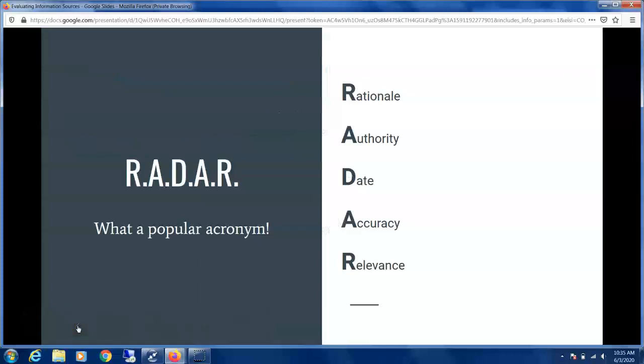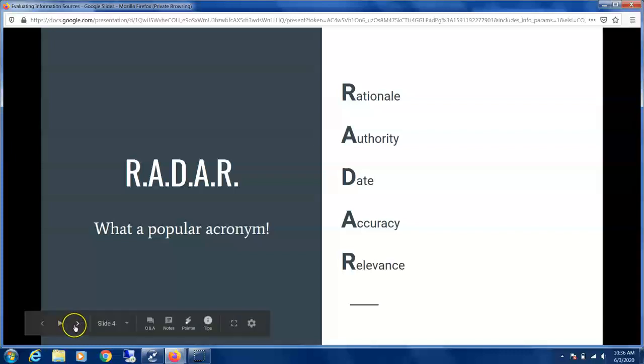One of library researchers' strategies is to come up with a framework, and this framework involves adopting a popular acronym. In this case we're going to look at RADAR. What does RADAR stand for? It's Rationale, Authority, Date, Accuracy, and Relevance — five key elements to look for when evaluating information sources.